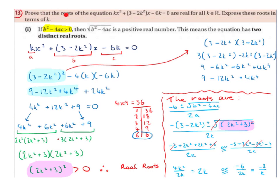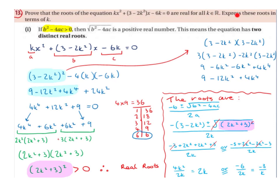Prove that the roots of the equation kx² + (3 - 2k²)x - 6k = 0 are real for all k values that are an element of the real number set. Then express these roots in terms of k.